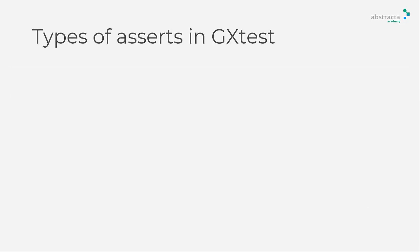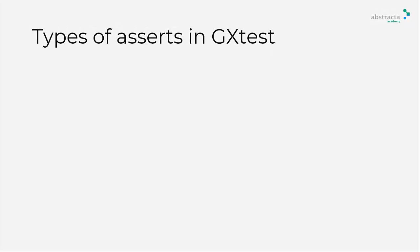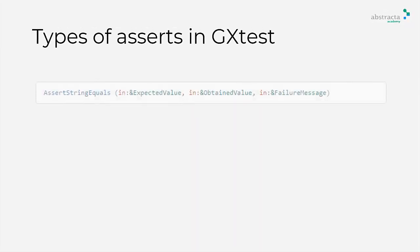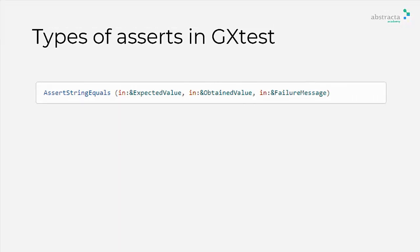Currently, there are only three types of assertions to use for comparing desired values. AssertStringEquals to verify that two strings are equals. This is the most generic and useful function since almost any structure can be serialized as a string.